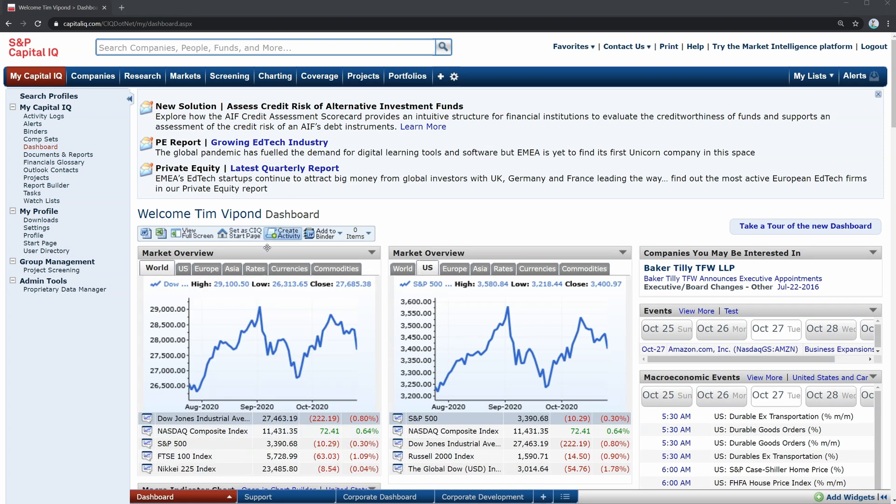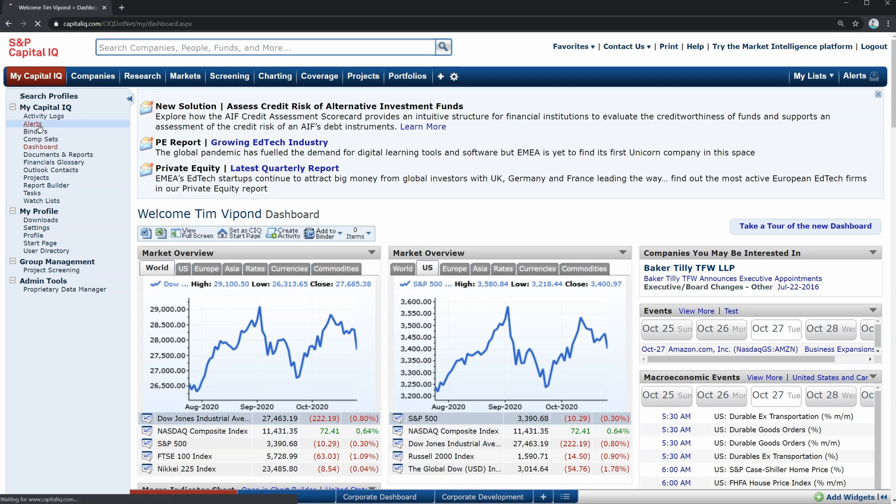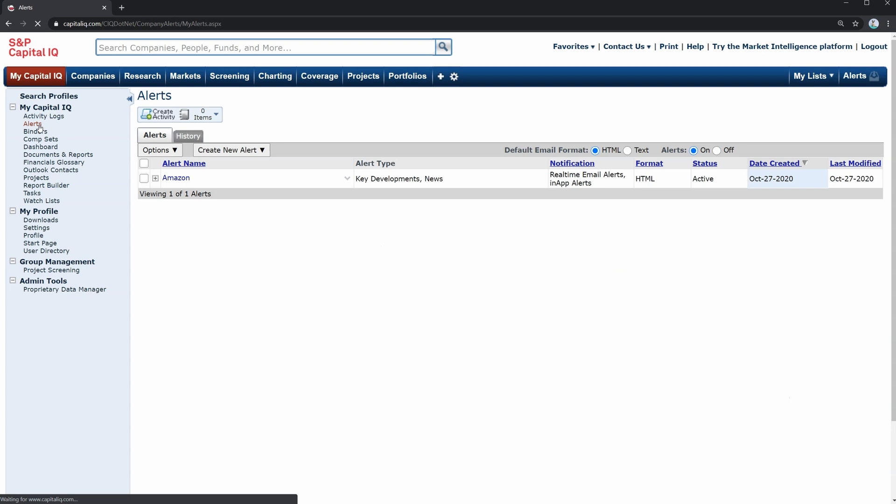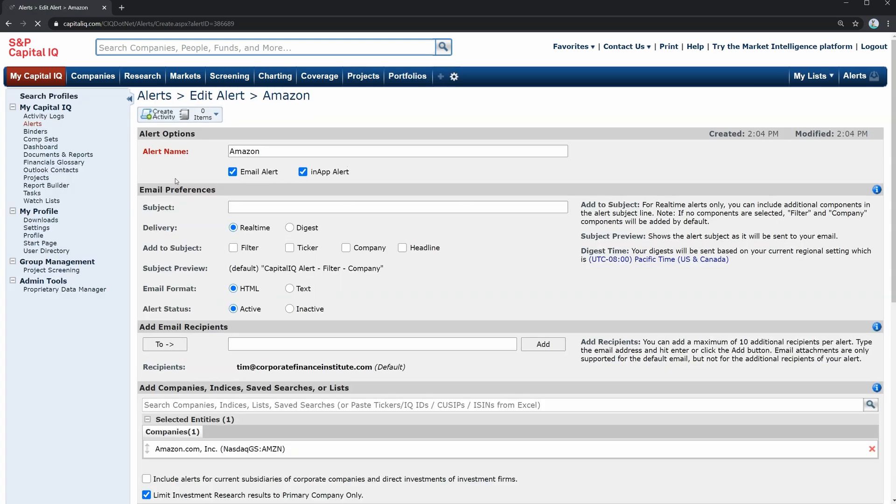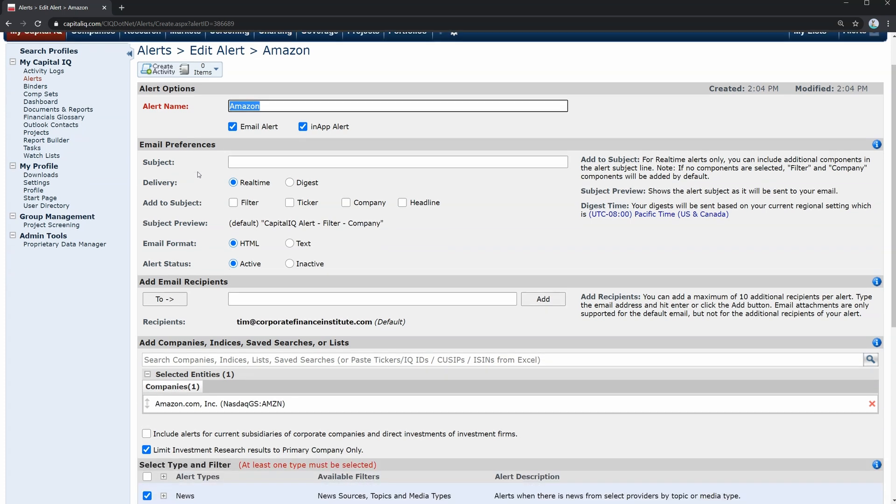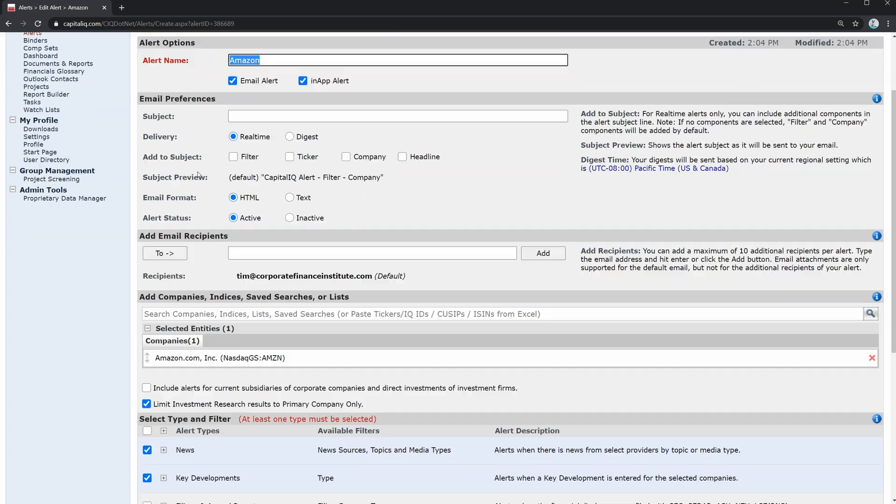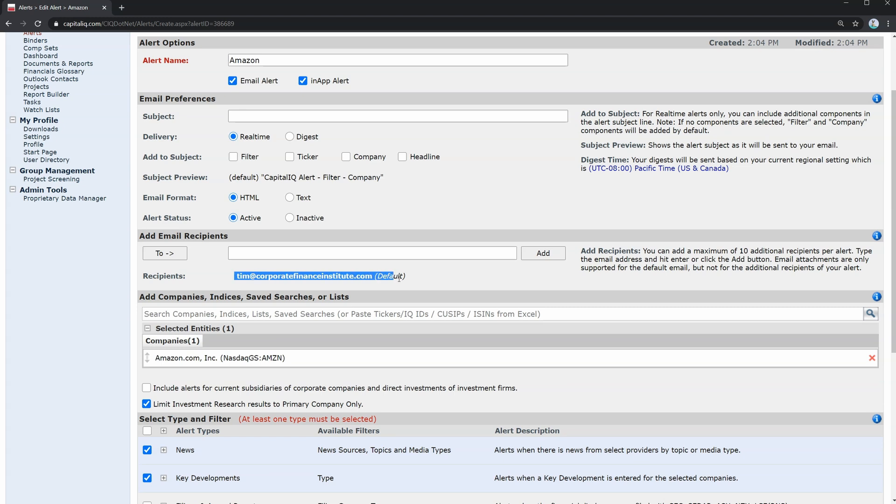All right, so here is our custom updated dashboard. And the next thing we're going to look at is how to set up some alerts. This is a very common feature. We've got an example here that I've set up using Amazon. Let's click into it. So essentially, what you've got is an alert name that you can set here, and email preferences. So it's going to be emailed out to you. This is going just to me by default, but I could add other people to the list.